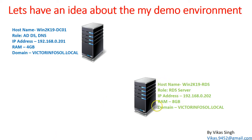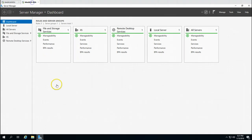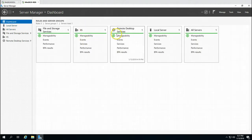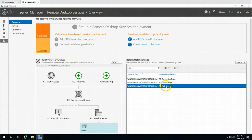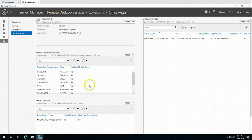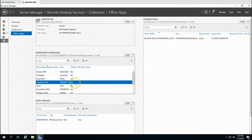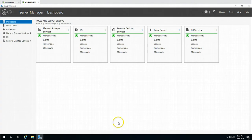The second machine is the same one we installed and configured in the last video with Windows Server Backup. This machine is win2k19rds — an RDS server. I have installed Active Directory remote desktop services on this machine. You can see Remote Desktop Services installed with RD Connection Broker, Session Host, and Web Access roles, plus one collection with some Office applications published. MS Office is installed on this machine. This is our production RDS server.